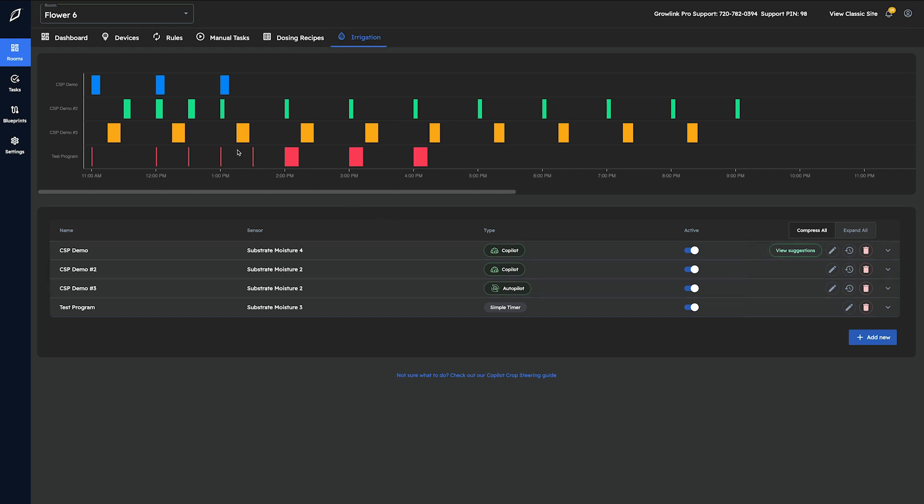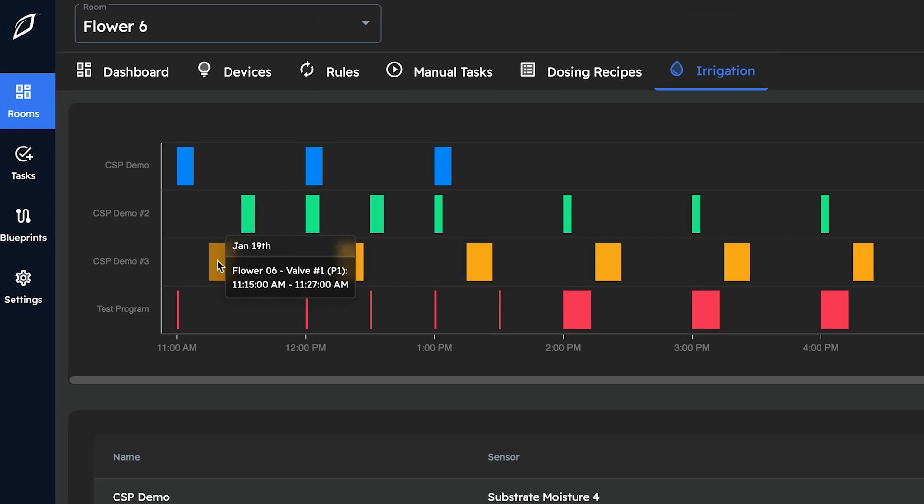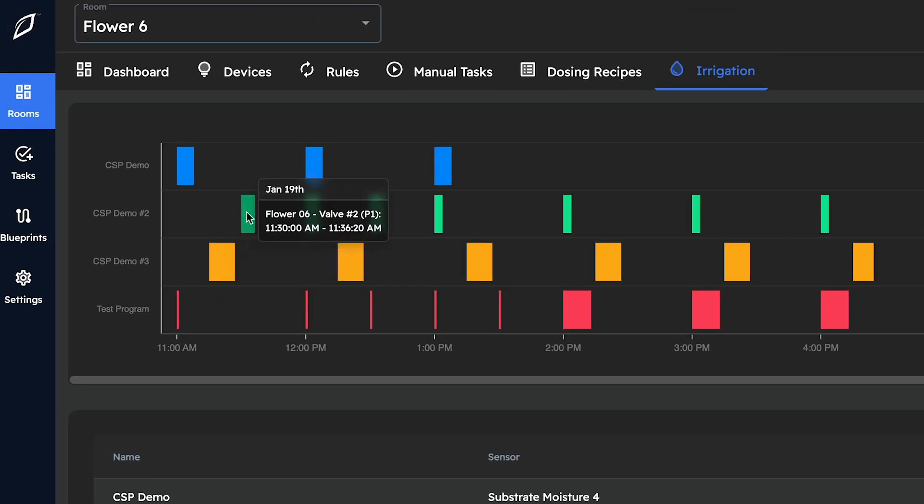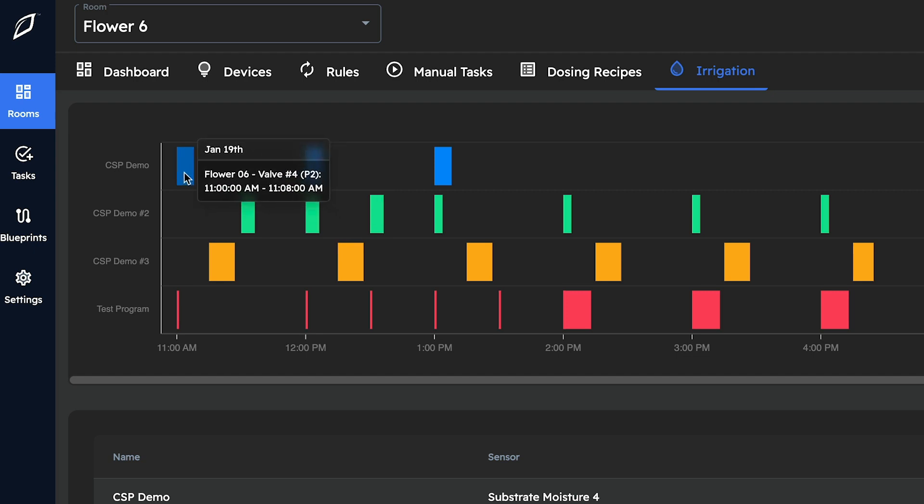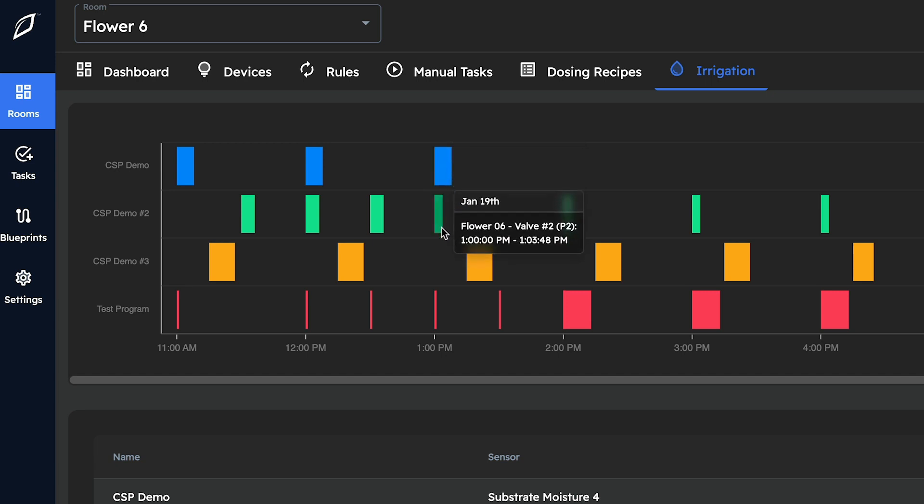Hovering over each event will display relevant data such as the valve being opened and the exact time frame of the event. Seeing all events lined up in this fashion can serve as a useful tool to help you avoid triggering more volume at any given time than your pump can handle.